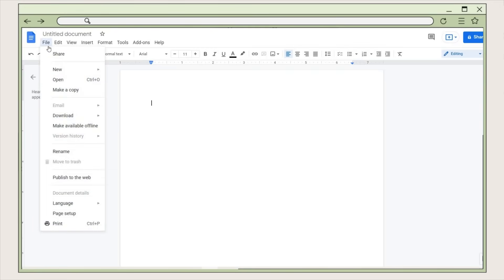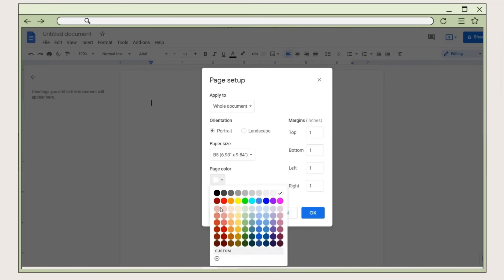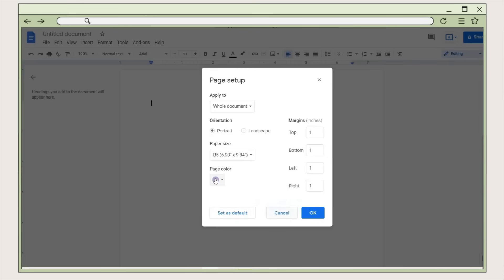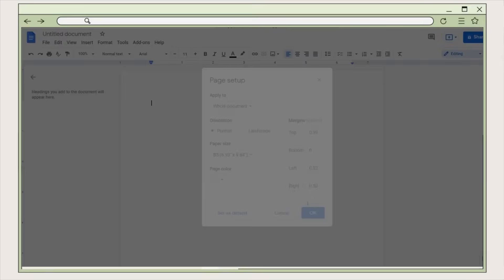The first thing we have to do is edit the page setup. Go to the File tab, then click on the Page Setup option and this window will appear. Since I will be printing this on a B5 paper, I will set the page size to B5, but if you use a letter size paper just click that option. You can also change the page color here or add a custom one. Next I change the margin measurements: top 0.39 inches, zero inches on the bottom, and 0.52 inches on both sides. Lastly, you can set it as the default or just click OK.